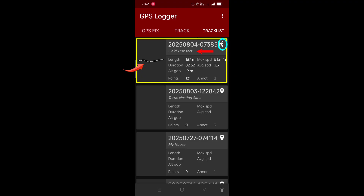You can see a little walking man icon on top, indicating the track was completed on foot. If you were recording the track in a vehicle while driving, you would see a car icon instead. You can change this icon by tapping on the track, pressing edit, and choosing an icon of your choice. You'll also notice a lot of information about the track itself — the length (137 meters), the max speed, the duration of the recording, the average speed, the number of points, and the number of annotations.